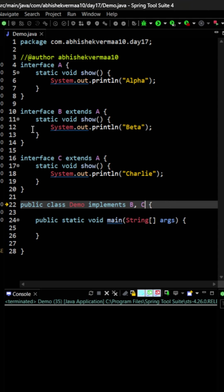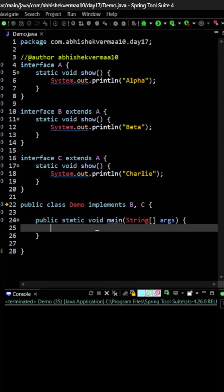So hence when you say static method within B, you are not overriding the static method which is coming from A because nothing is getting inherited. Same way, when you say a static method within C, again you are not overriding anything, and in the demo class none of these methods is getting inherited.